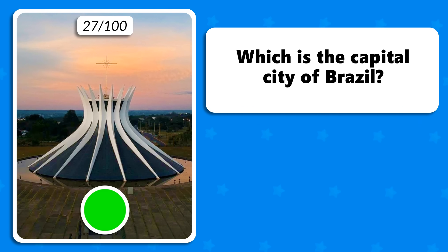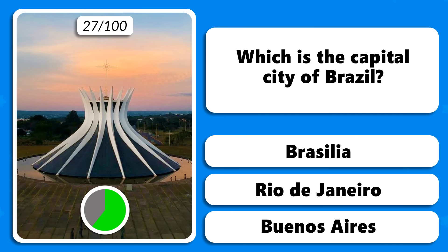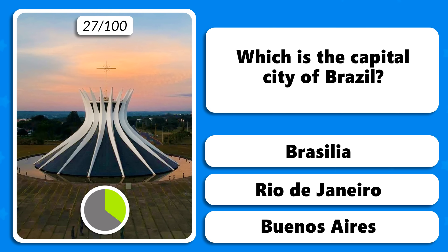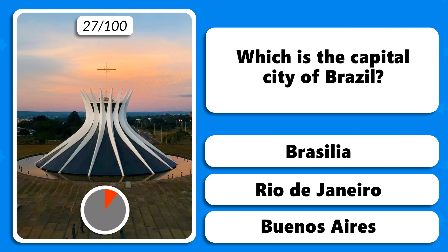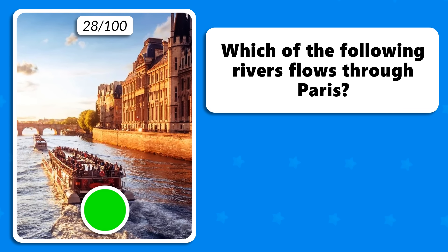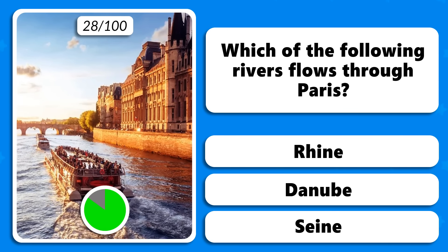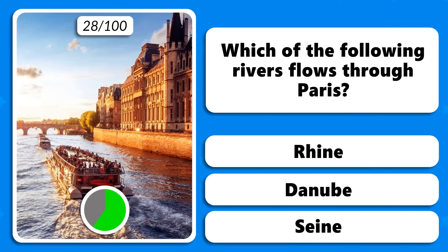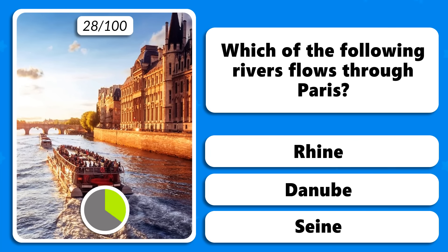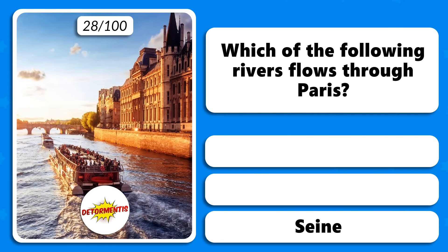Which is the capital city of Brazil — is it Brasilia, Rio de Janeiro or Buenos Aires? Brasilia. Which of the following rivers flows through Paris — the Rhine, the Danube or the Seine? The Seine River.